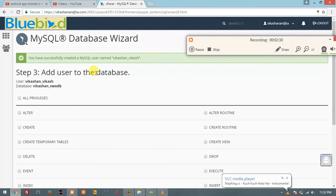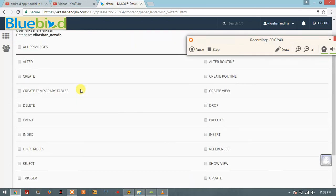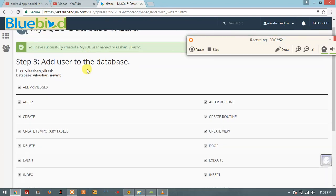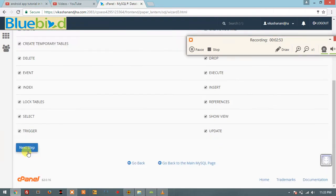We have created the database and created a user which can access the database. Now we give it permission — we click all privileges so the user can perform operations in the database.